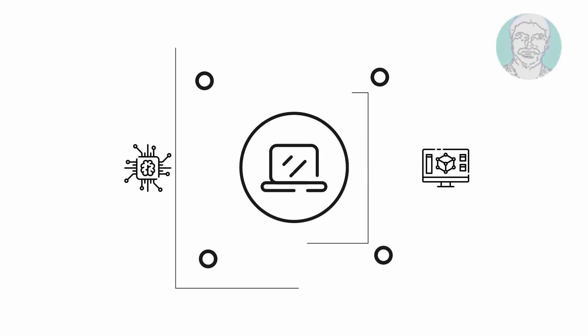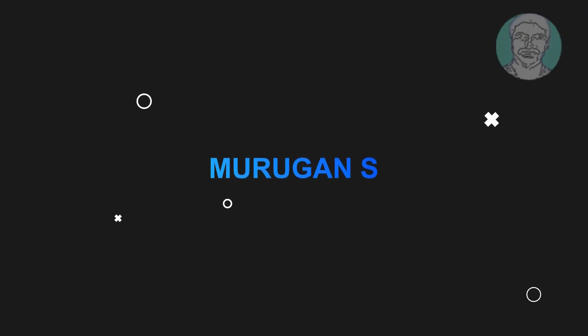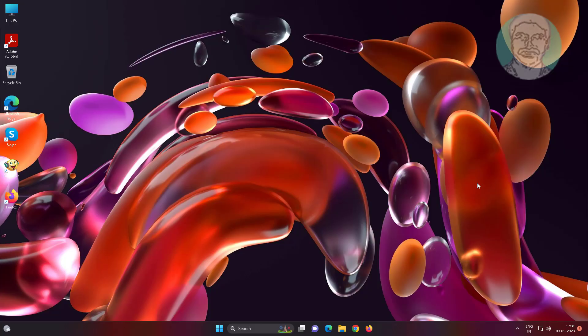Welcome viewer, I am Murigan S. This video tutorial describes how to fix Windows 11, 10 The RPC server is unavailable error.